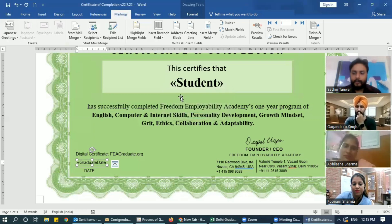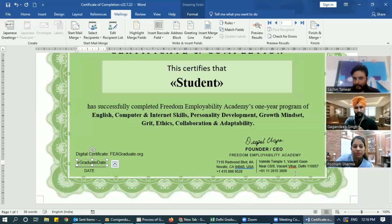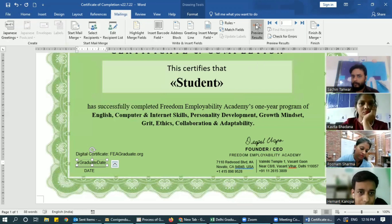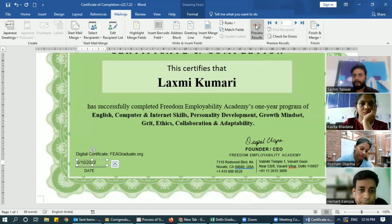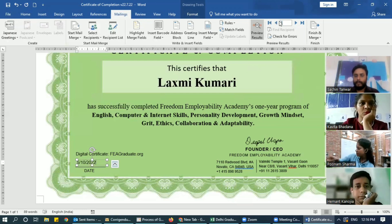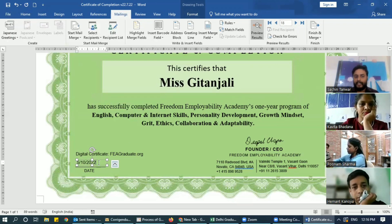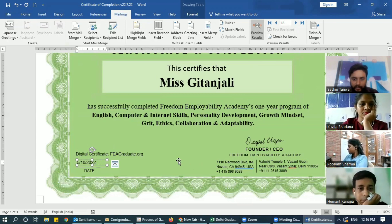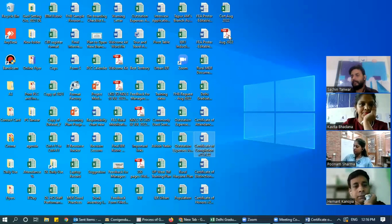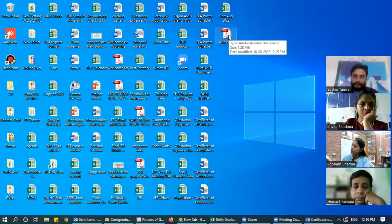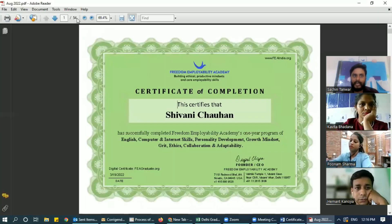This is prepared now. If you go to Preview Results, you'll be able to see the name of students — for example, if you mentioned number 18 you'll see Miss Kitanjali and then the date on that certificate. This is now created on desktop. You'll see all the certificates, but this is the merged file which you have to split. We have 54 certificates created for everybody.